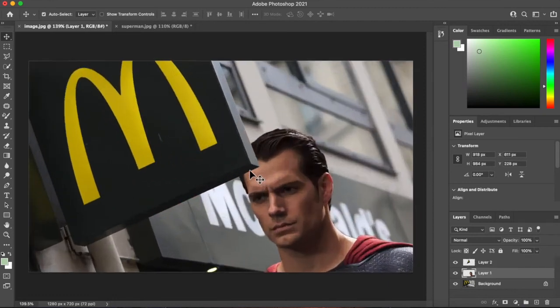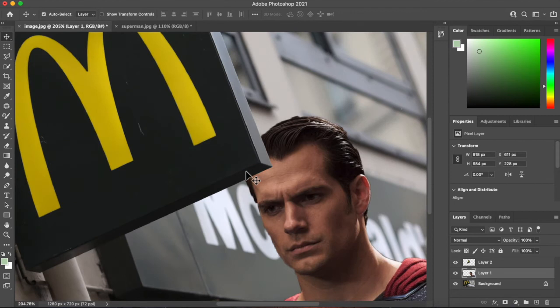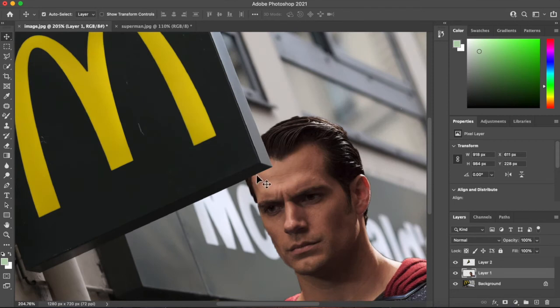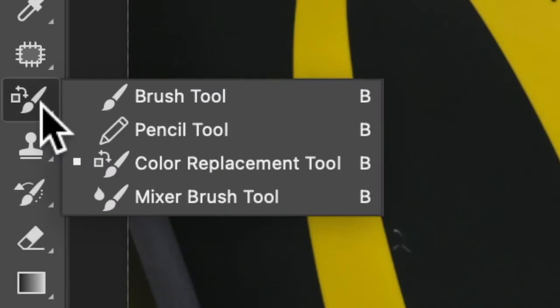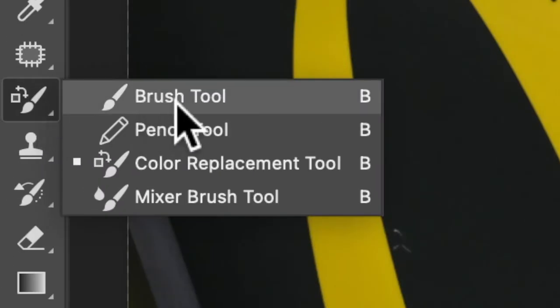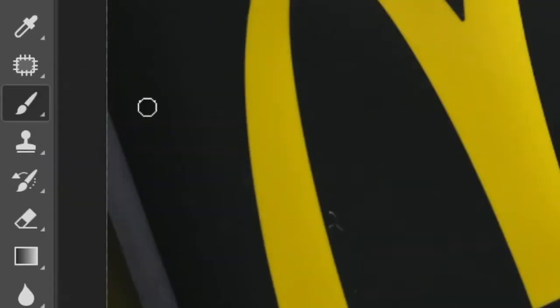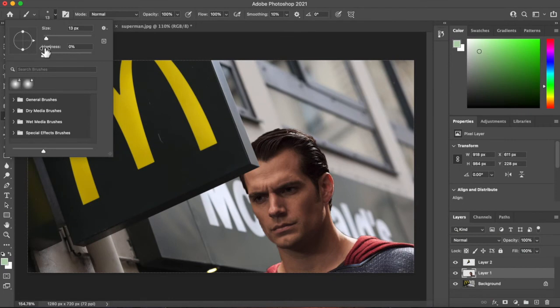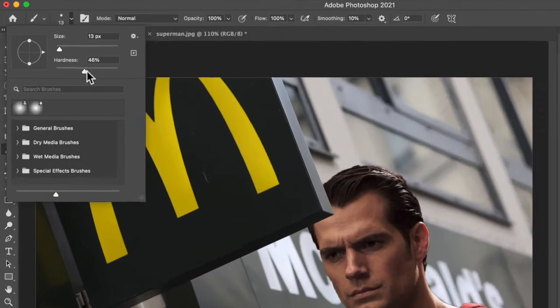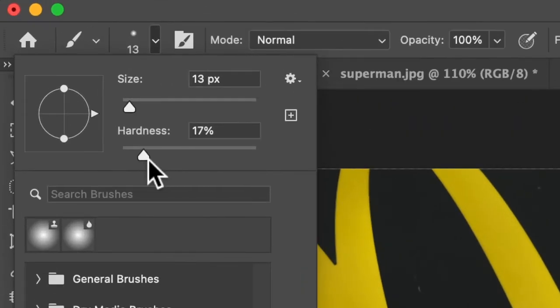The problem is now it looks a little bit unnatural because we have no shadow here. So how am I going to do that? I'm going to get the paint brush tool or the brush tool. I'm going to have it very soft. A soft brush.